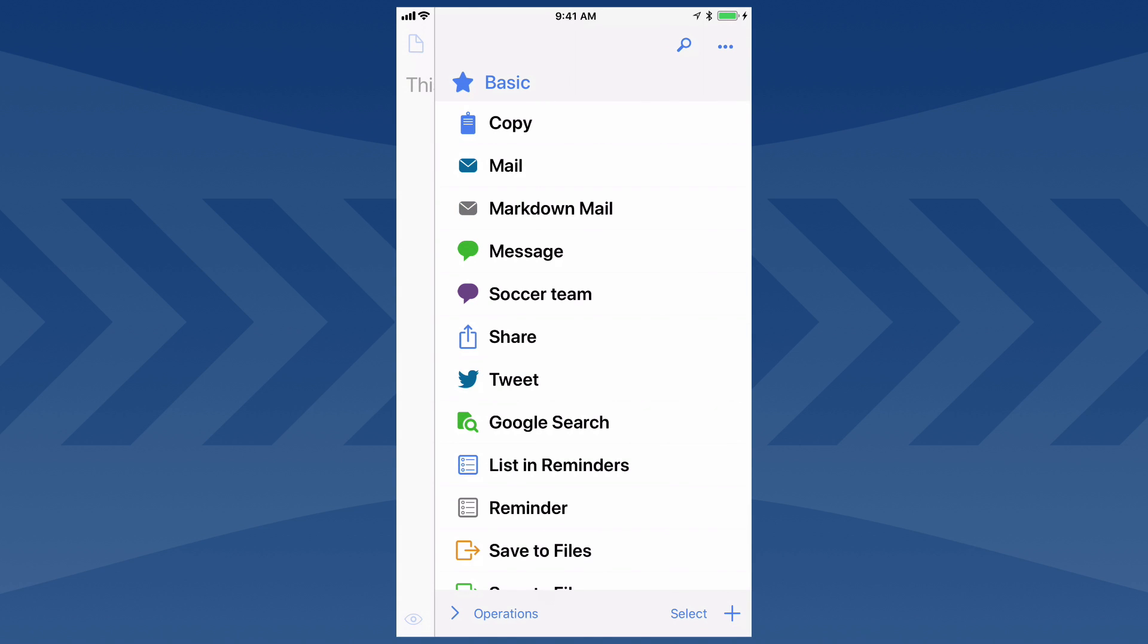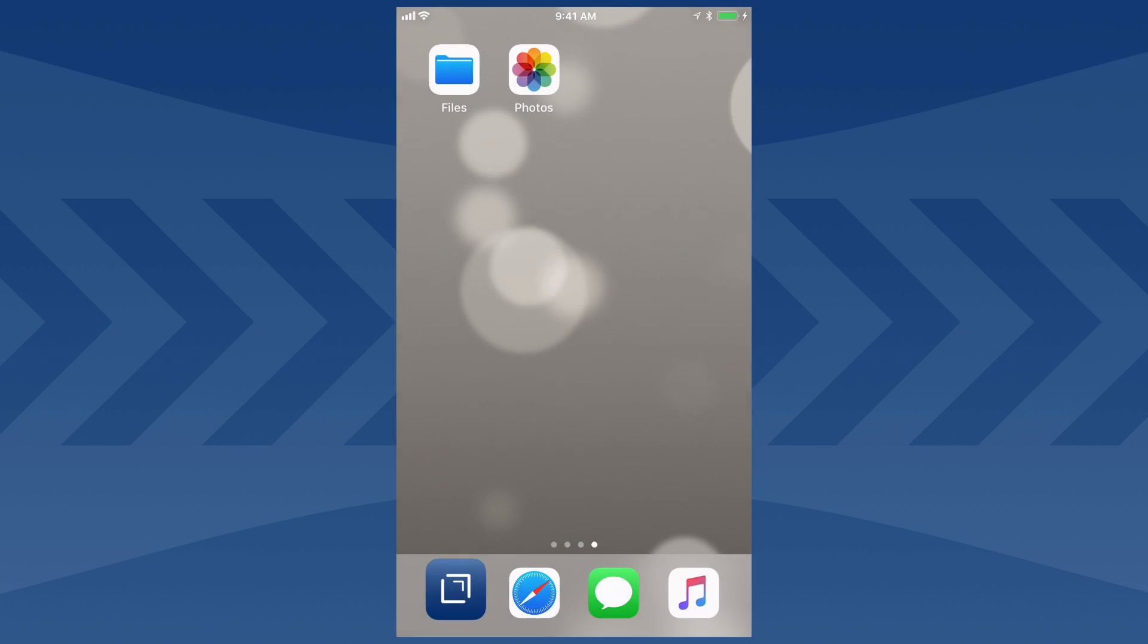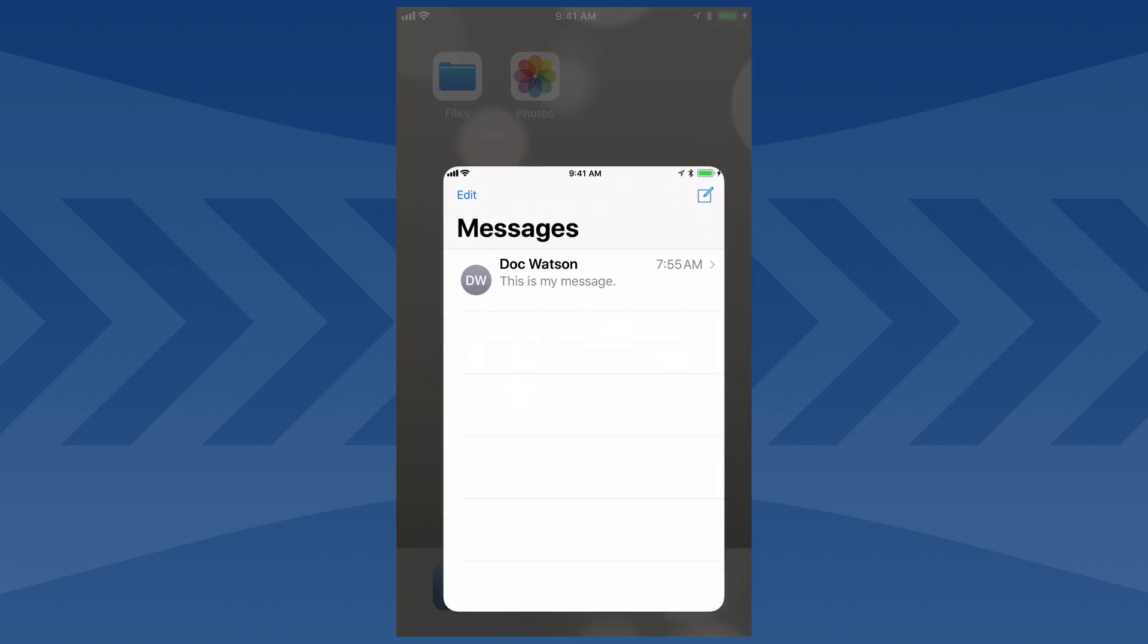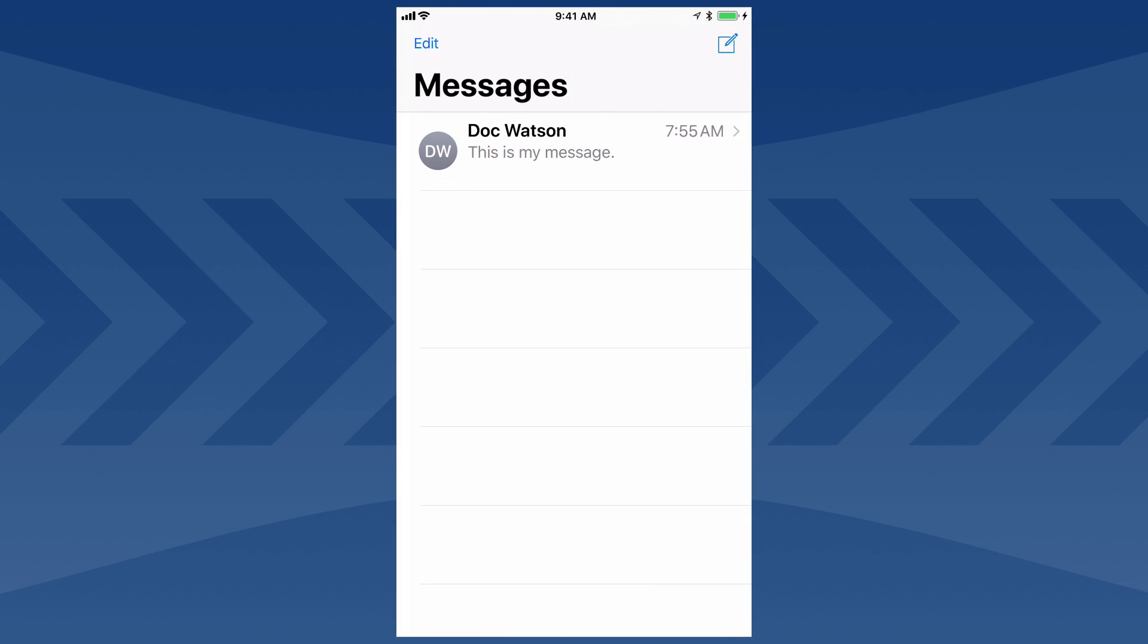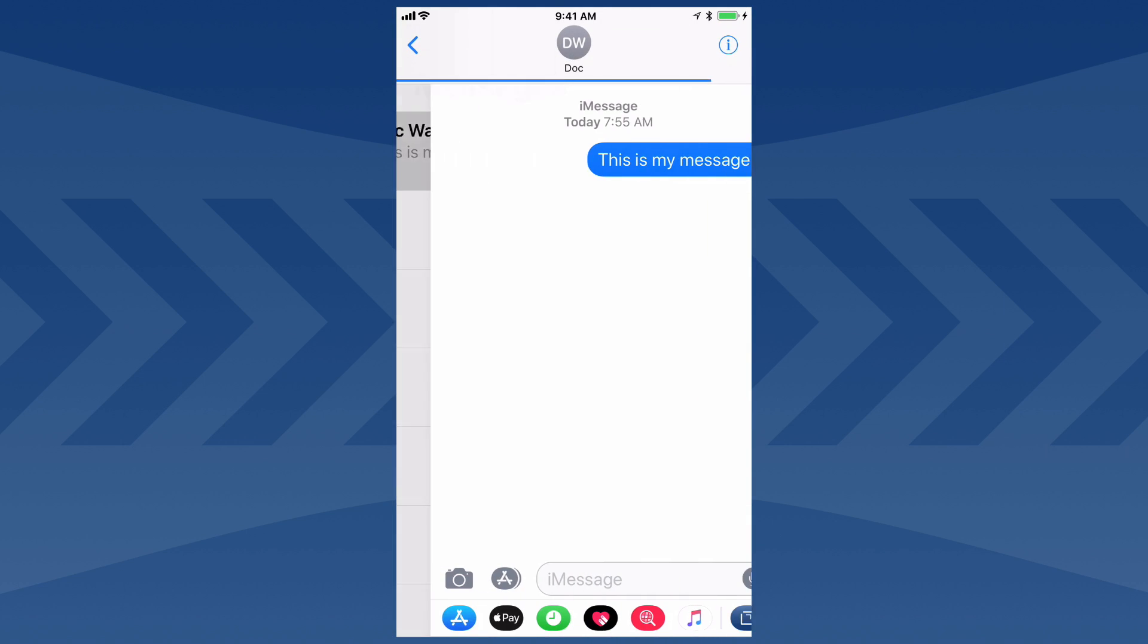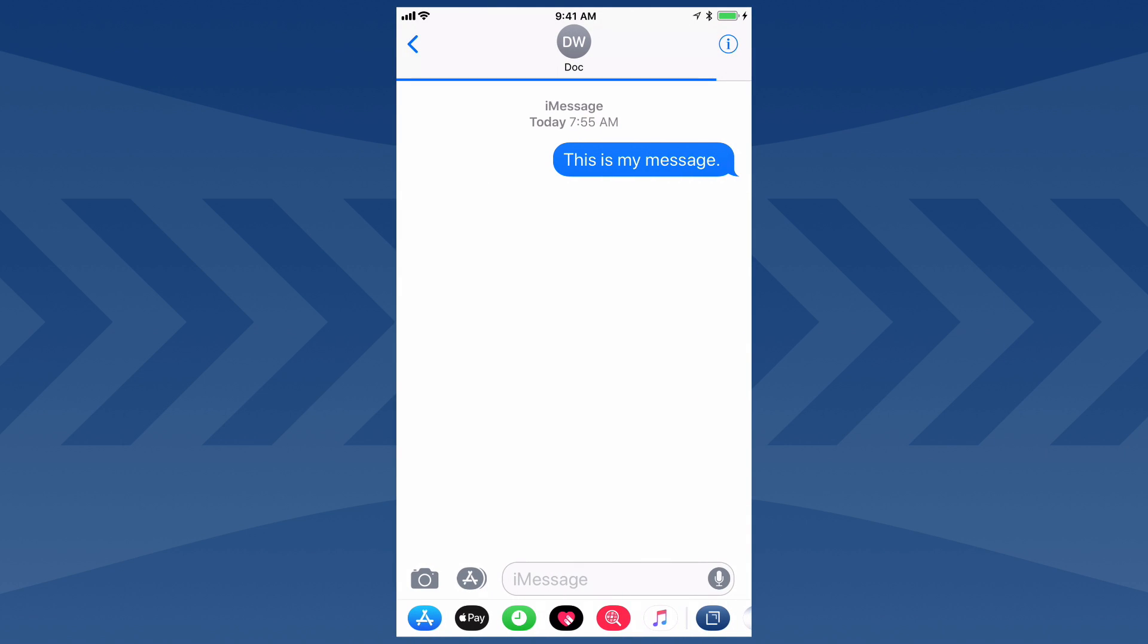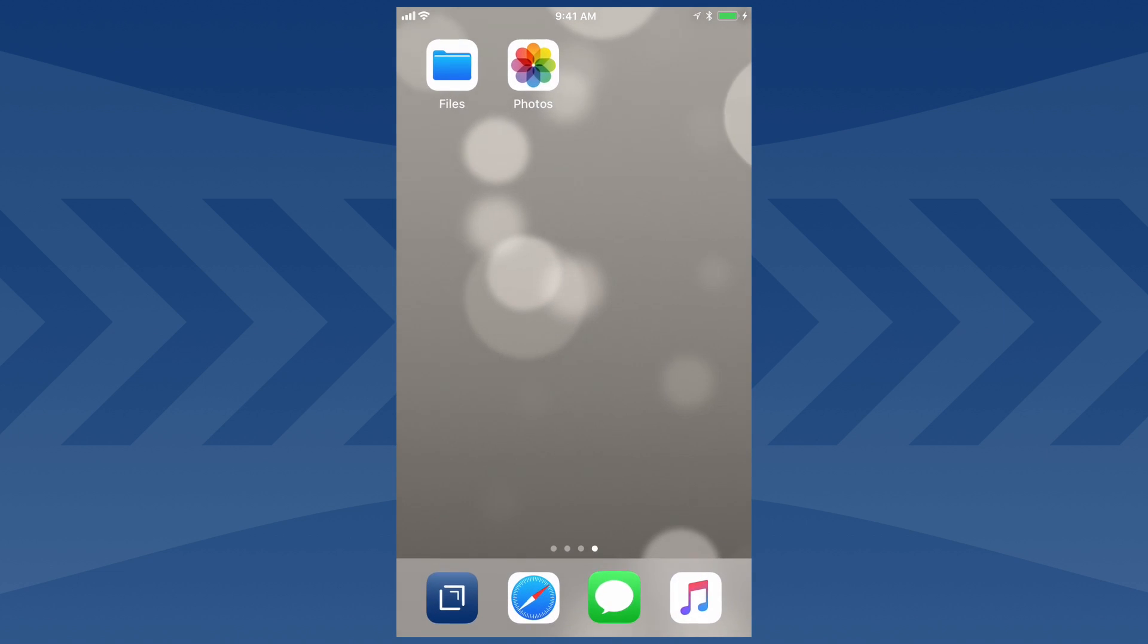Since Drafts integrates directly with the Messages app, if I jump back over to Messages, you'll see that message is in my conversation history, just as if I sent it from Messages.